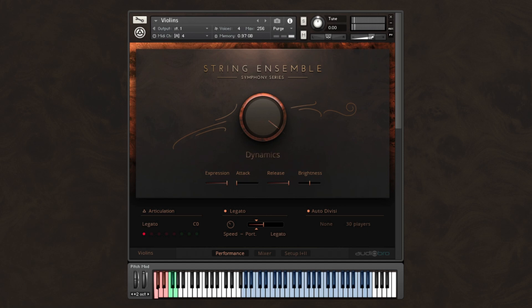Of course, you have full control of what string section you would like to use, with or without auto divisi, to suit your own personal scoring style and needs.